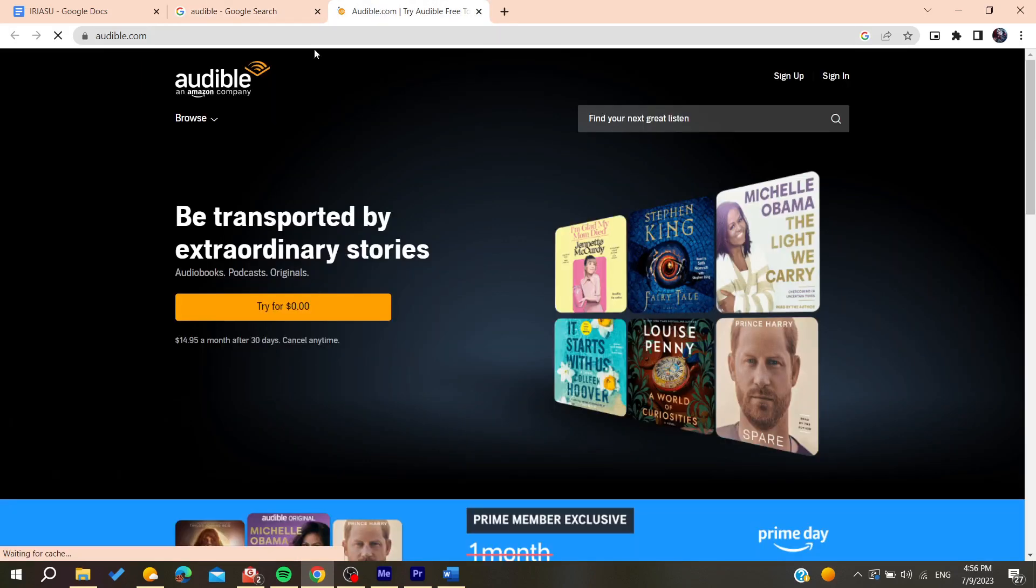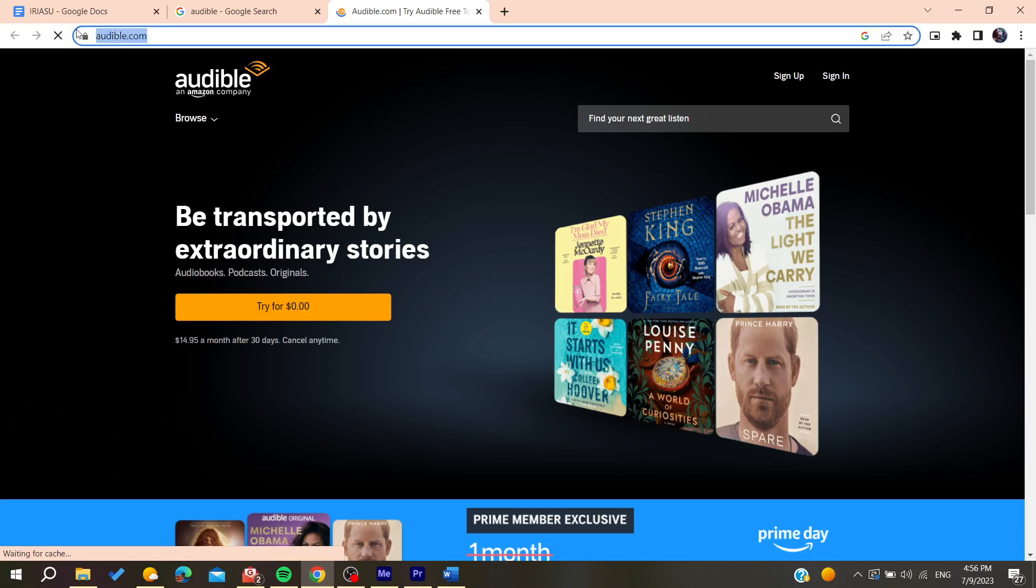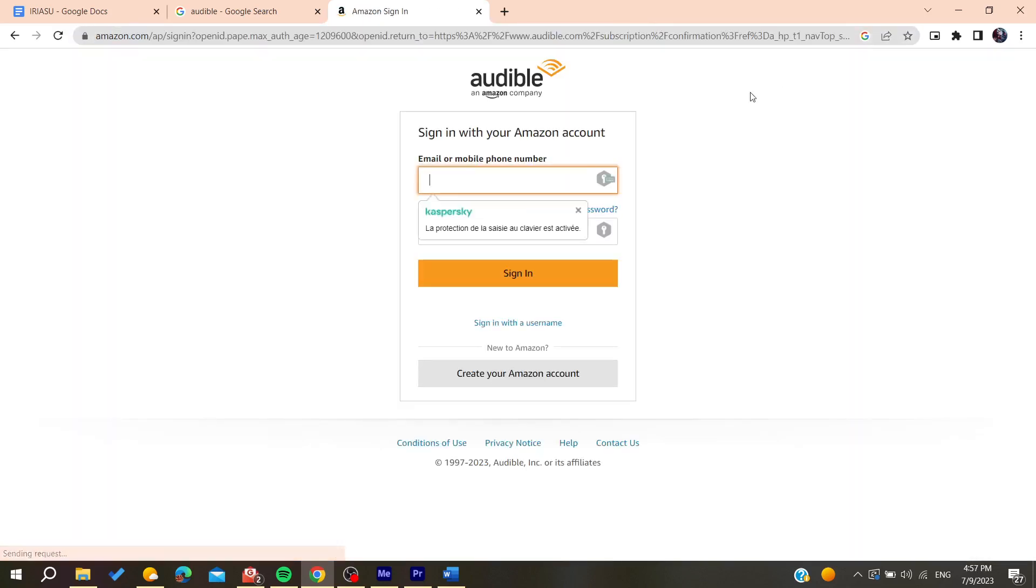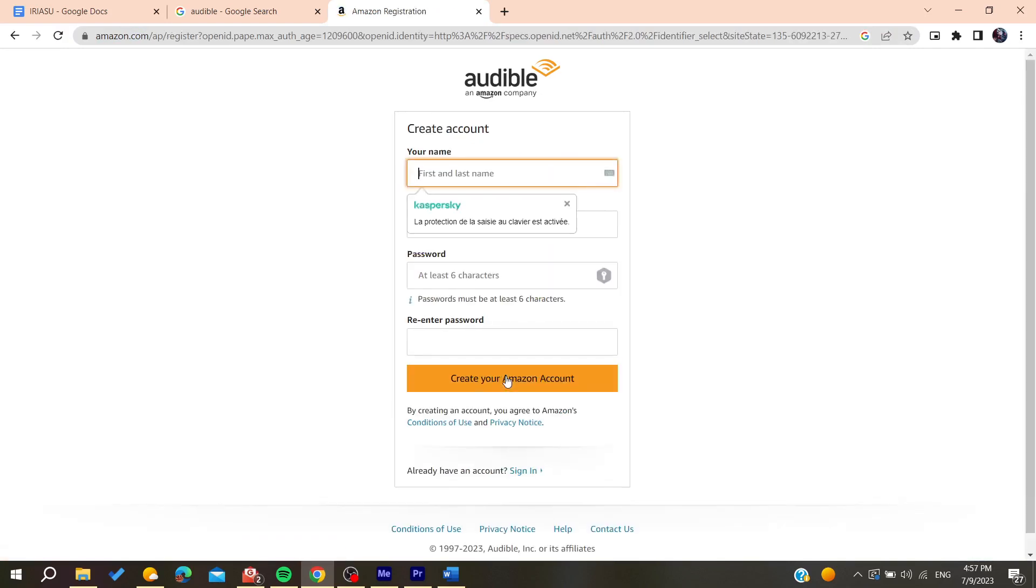Now we are on the Audible website. We need to create our account to have access to Audible. Click on 'Create your Amazon account' and then fill in these informations. After that, click on 'Create your Amazon account'.